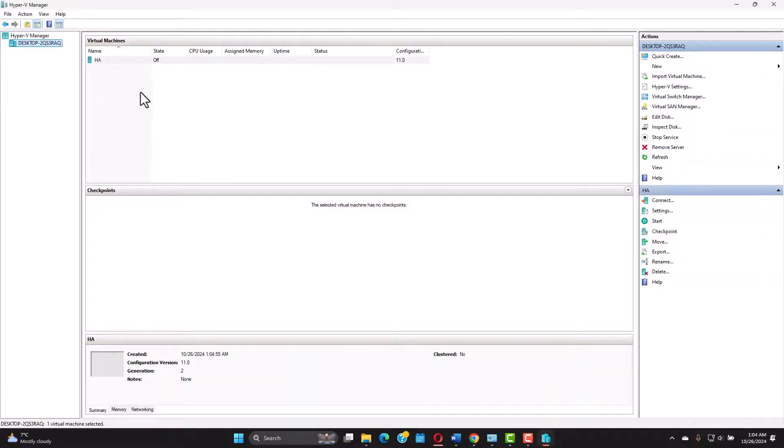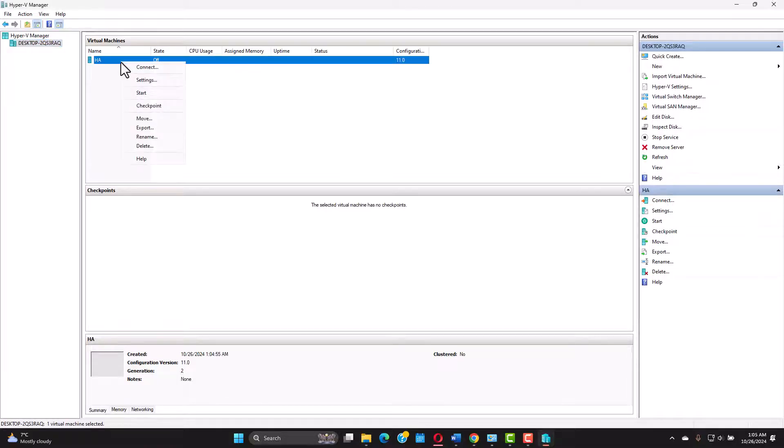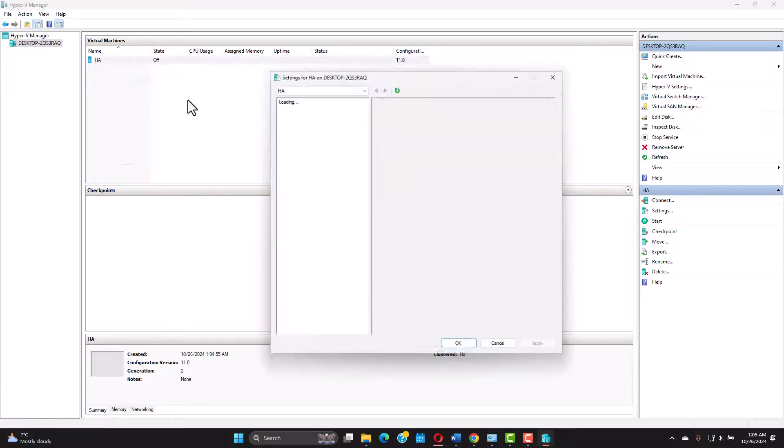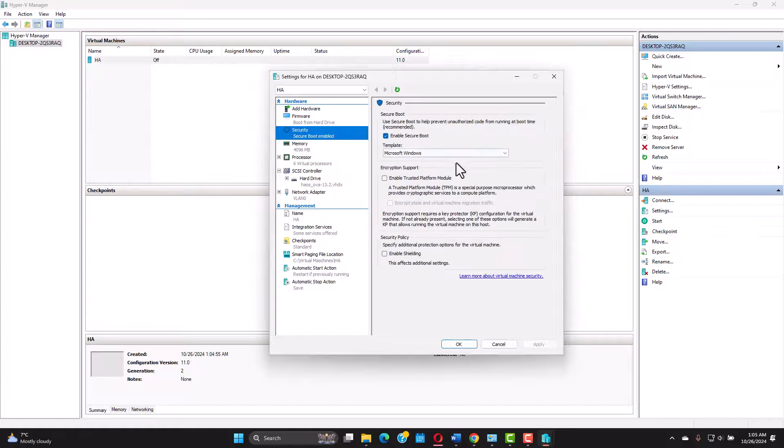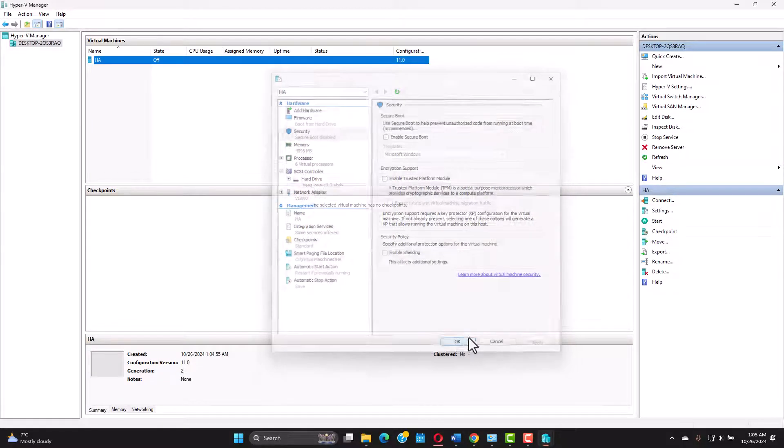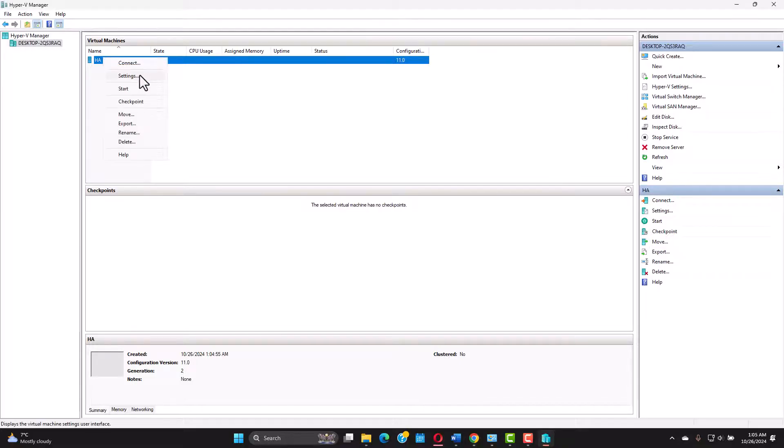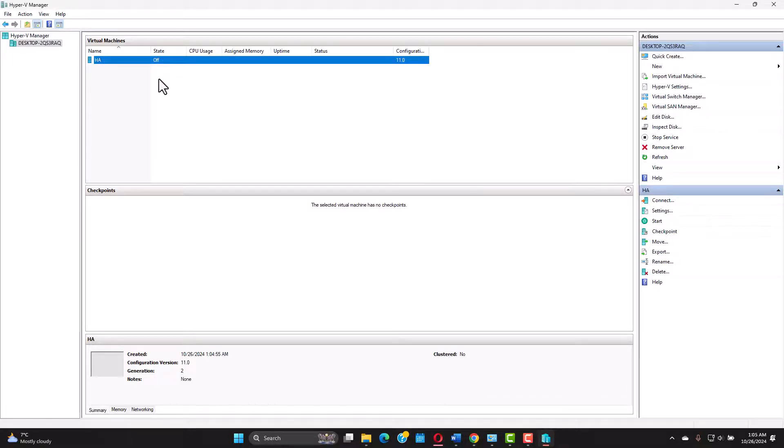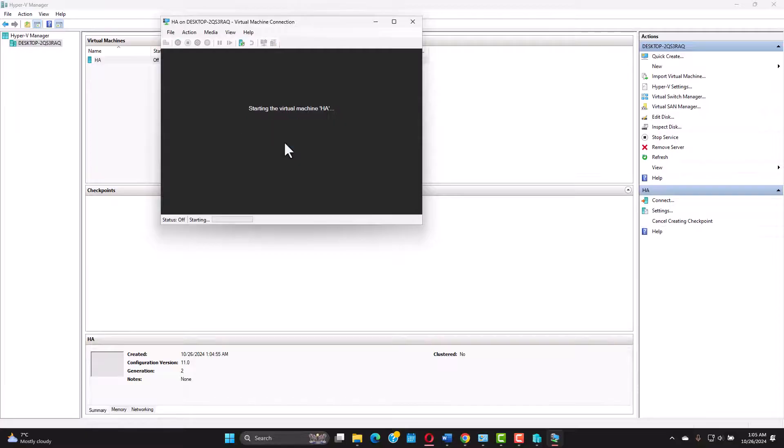The virtual machine is ready but before starting it we need to do a few settings. Go to the security and disable enable secure boot. Apply. OK. And I think that's about it. It should work. Right click connect. Start.